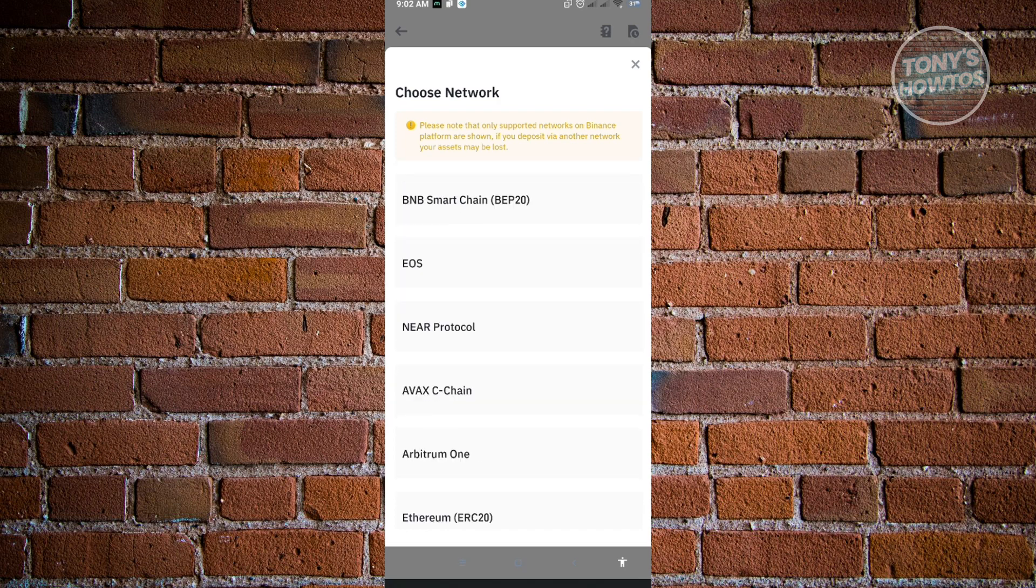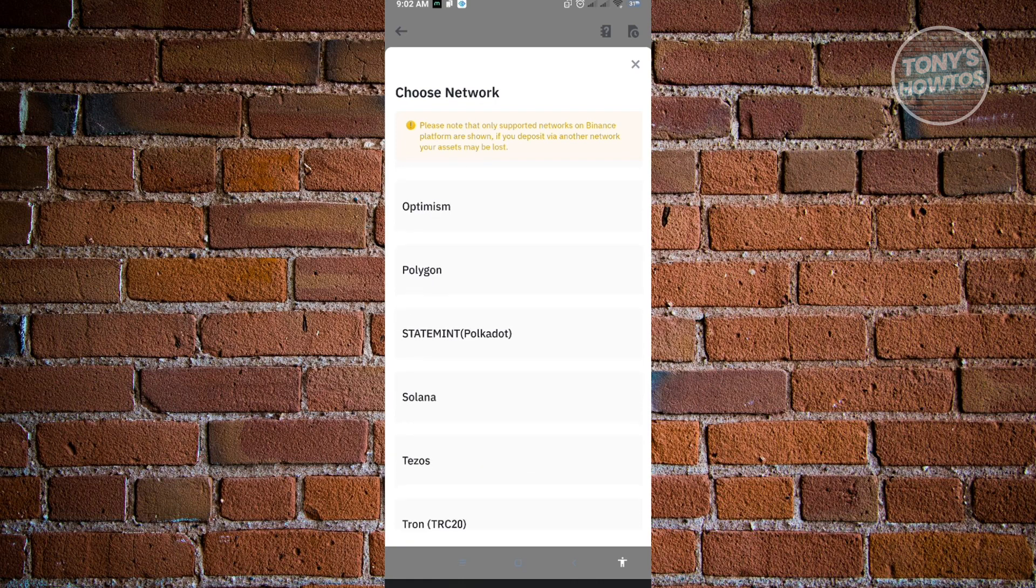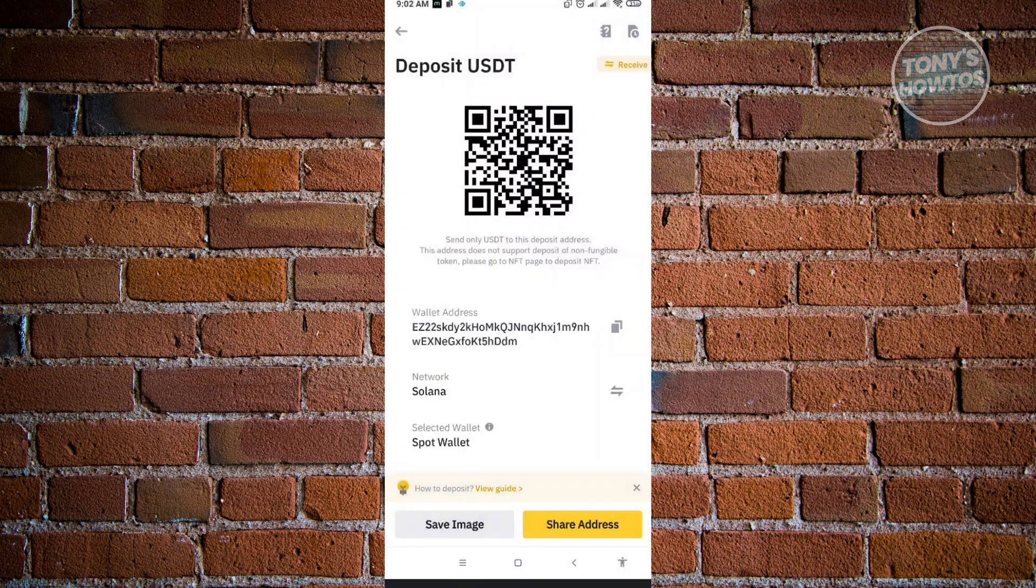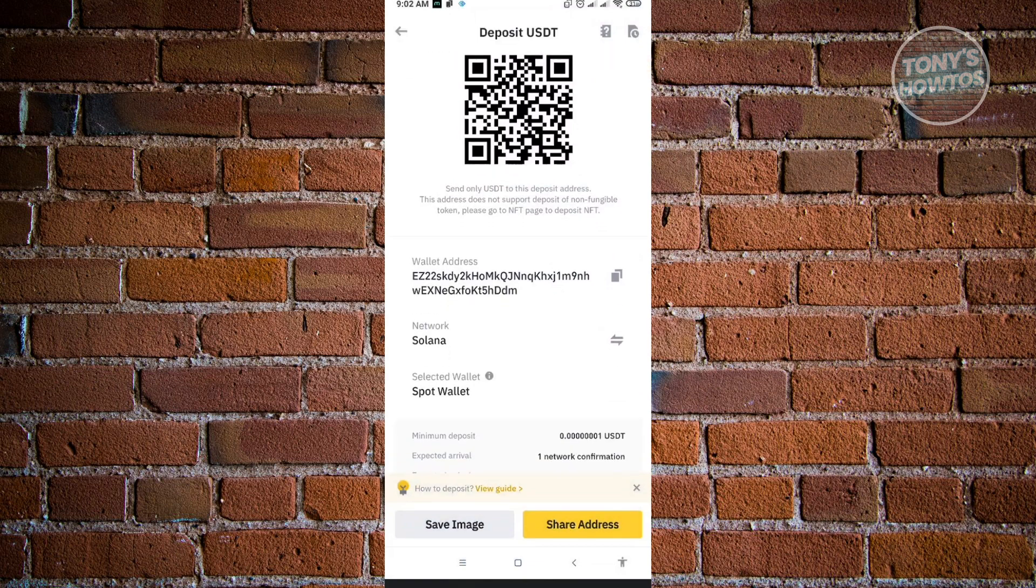For example, we want to use the Solana network. Just click on Solana. From here to copy this, just click on the copy button.